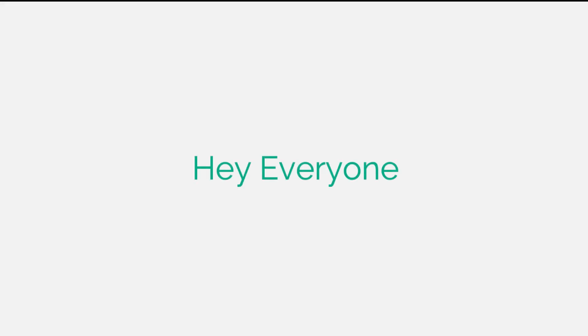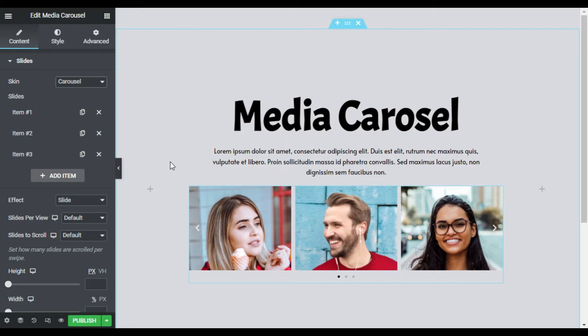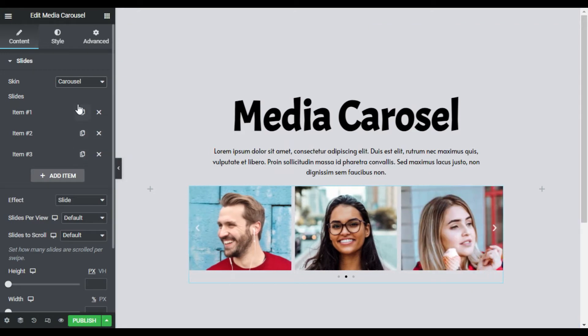Hey everyone, it's Aziz from SouthAsia Tech. Today in this tutorial, we will show you a powerful visual widget that will showcase your images and videos in the best possible way. Meet the Media Carousel.